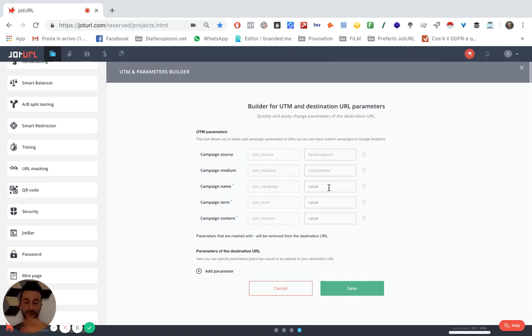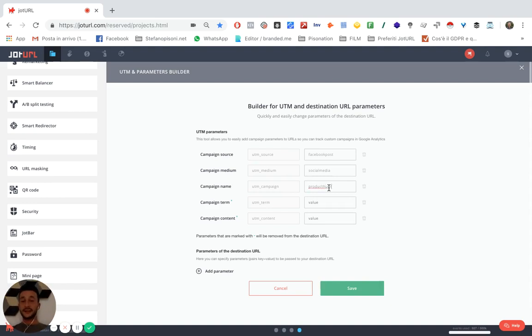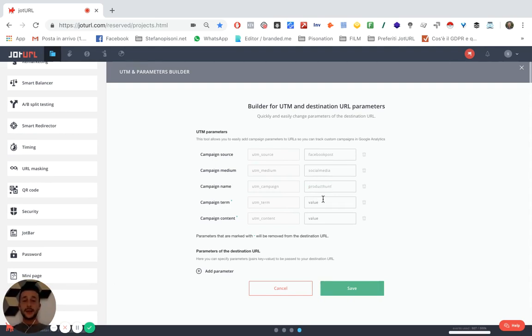So for example, we can make a product—for example, a campaign for product end. The campaign term is used to track keywords if you're doing an AdWords campaign.